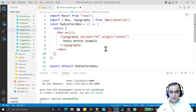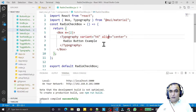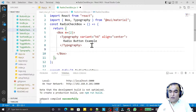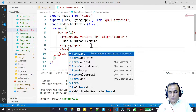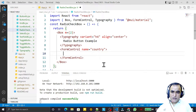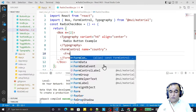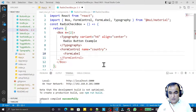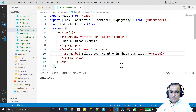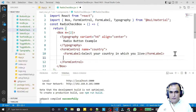Now I need to create the buttons. For that I first use FormControl as a wrapper, and I give it a name — for example, 'country'. Inside FormControl I add FormLabel and set the text to 'Select your country in which you live'.